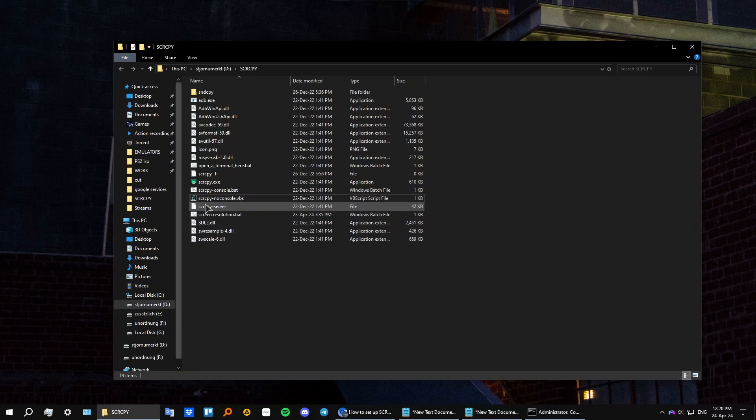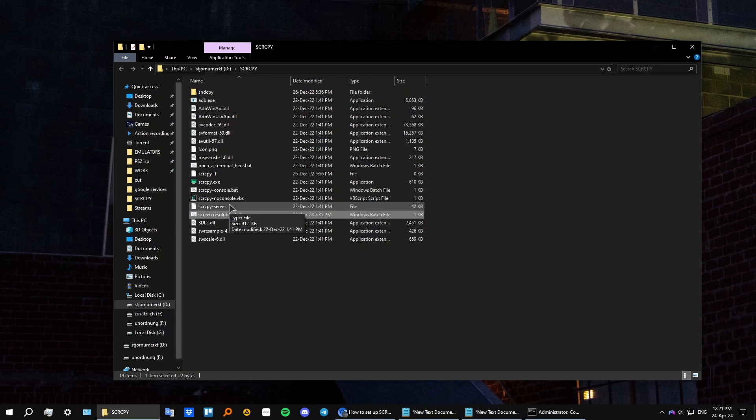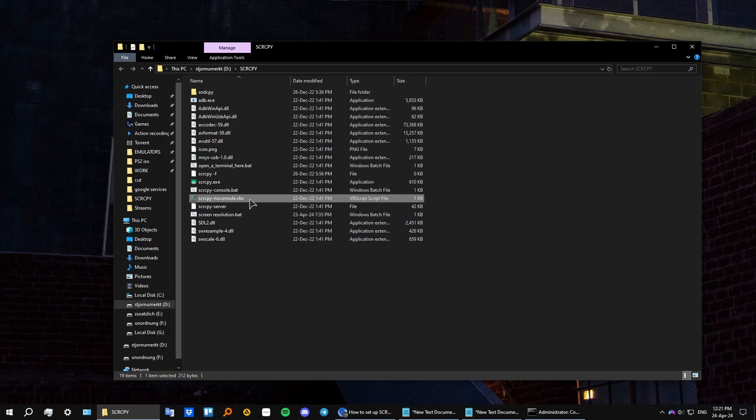Just press on the no console or you can use your custom resolution. As you can see, I have created a bat file, launch this no console command, this VBS file.